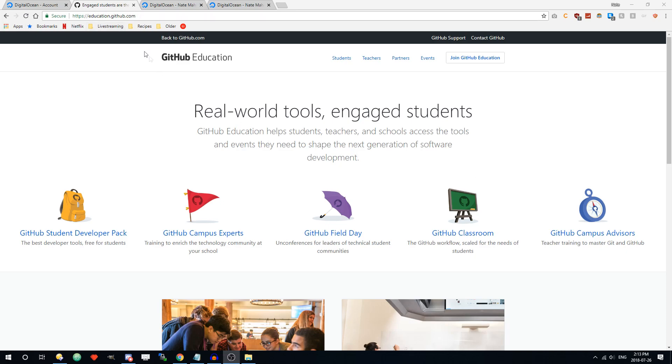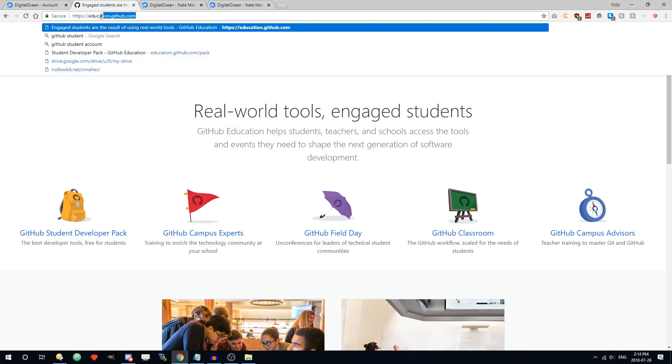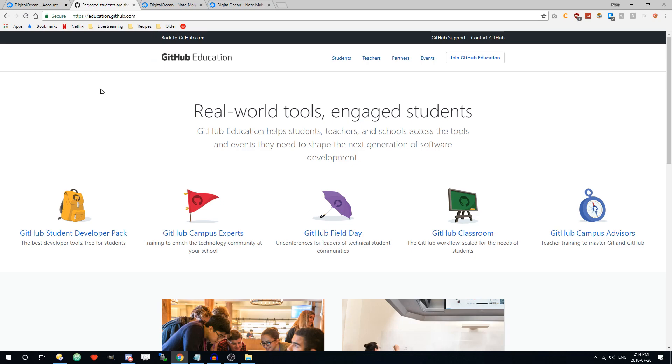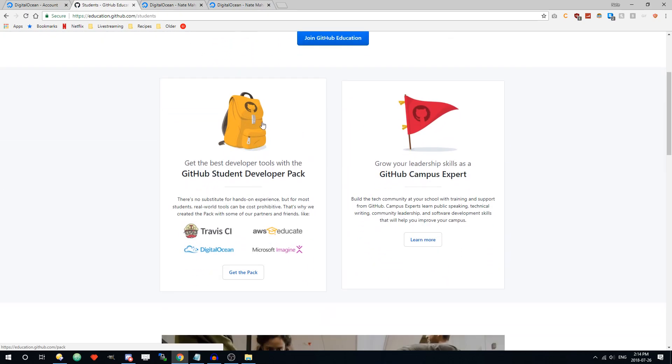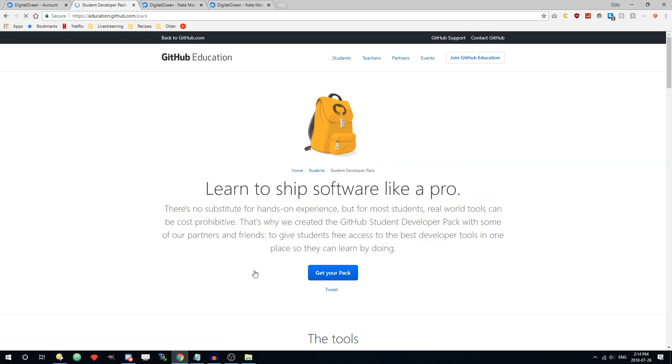First thing you want to do is go to education.github.com. Then from there you have to be logged in to GitHub already, so create an account first. And then go to students. Here you're going to see the GitHub student developer pack. Click get the pack.